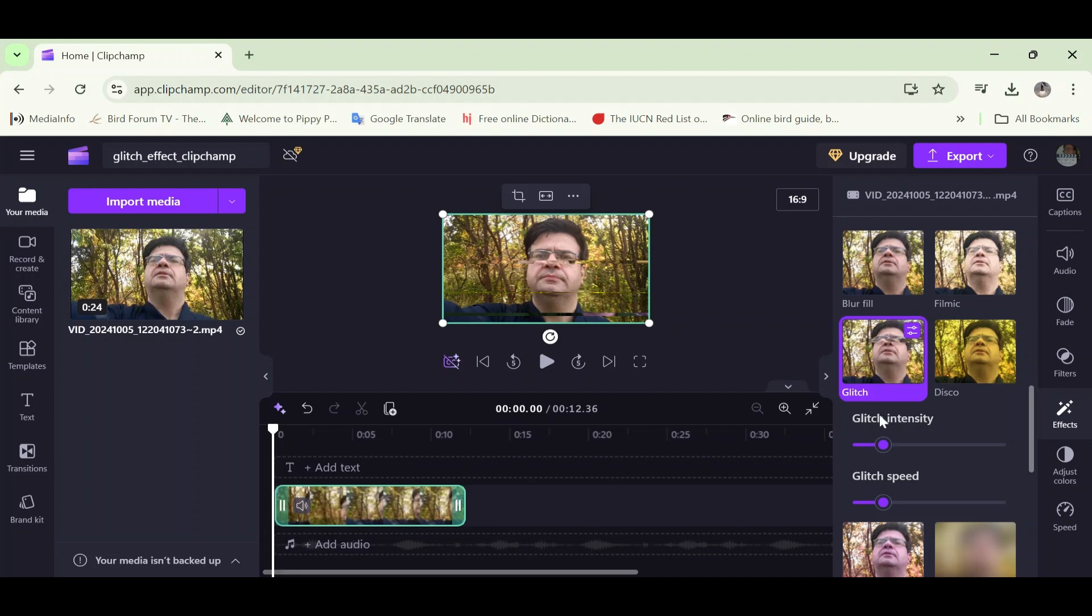When I clicked it, you can see some options appeared underneath it. We can see glitch intensity and glitch speed.